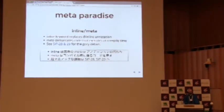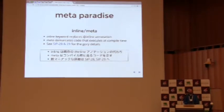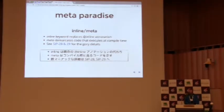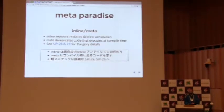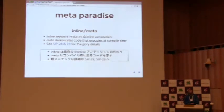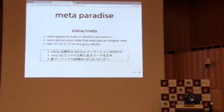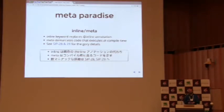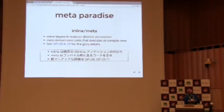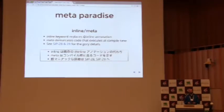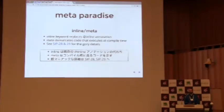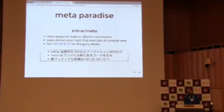So metaparadise is a compiler plugin, and it introduces two new keywords into Scala called inline and meta. Inline is pretty simple. It's very similar to the existing inline annotation. It just says, like, take the body of this method and copy it to all of its call sites. Whereas meta is a way of demarcating code that runs at compile time, so macro code. Anything that's inside a meta block is code that runs at compile time and deals with trees rather than run-time values. That was probably not a very good explanation of what inline and meta means, so we'll have a look at an example.